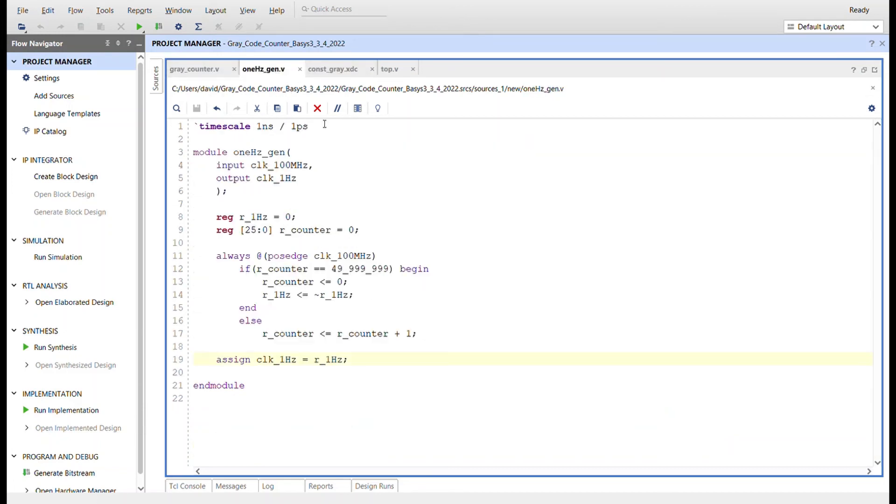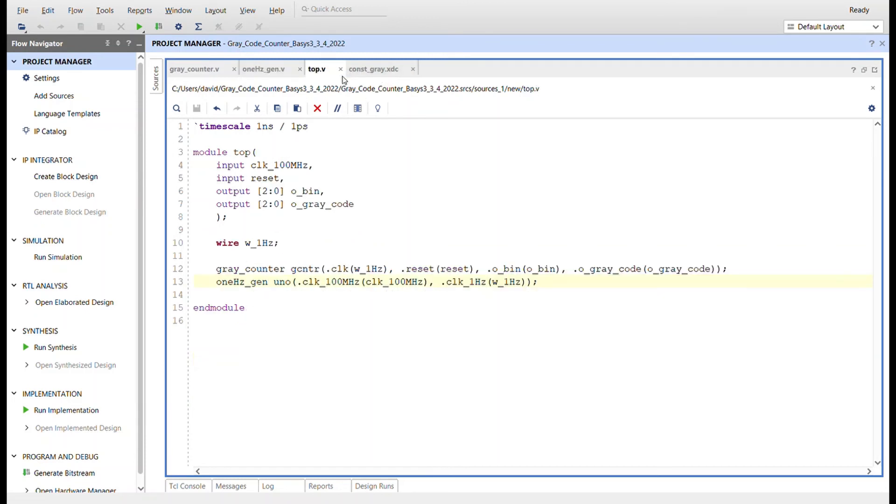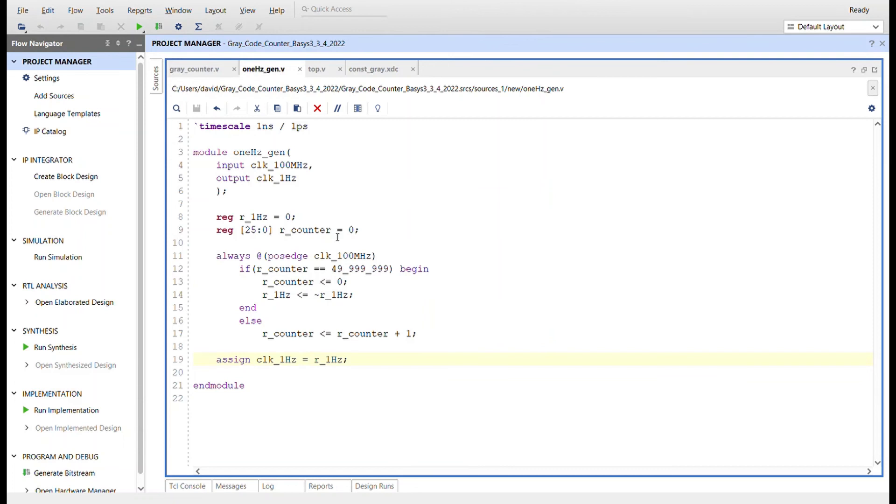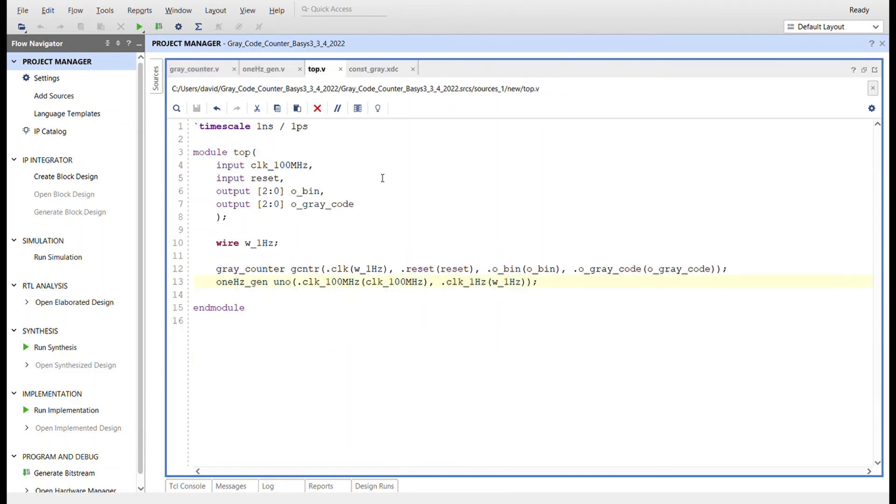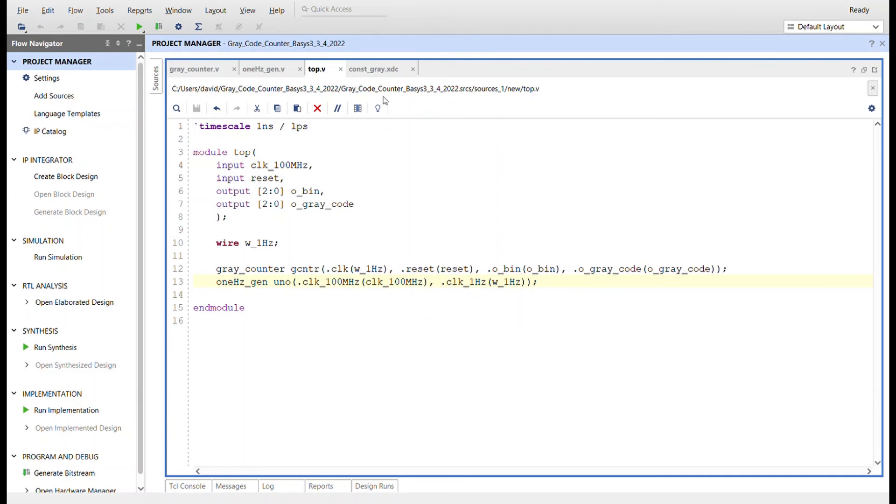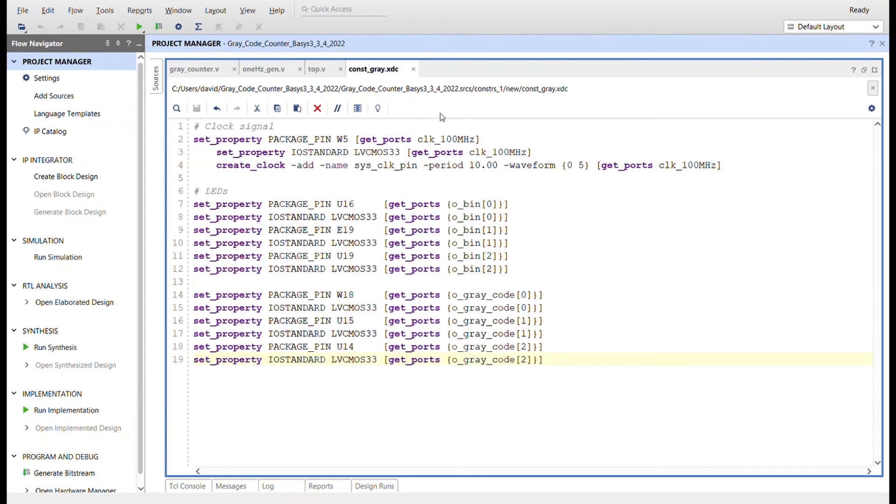So here's the top module. Simply we're bringing the 100 megahertz clock. It'll get converted to one Hertz which will feed the gray counter. And we'll see the output of the binary and the gray code on LEDs on the Basys3.